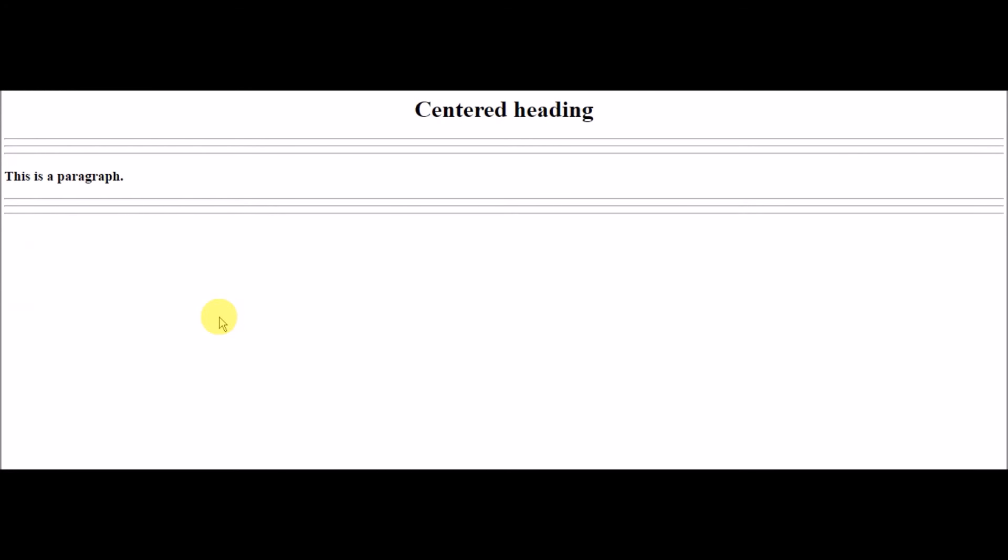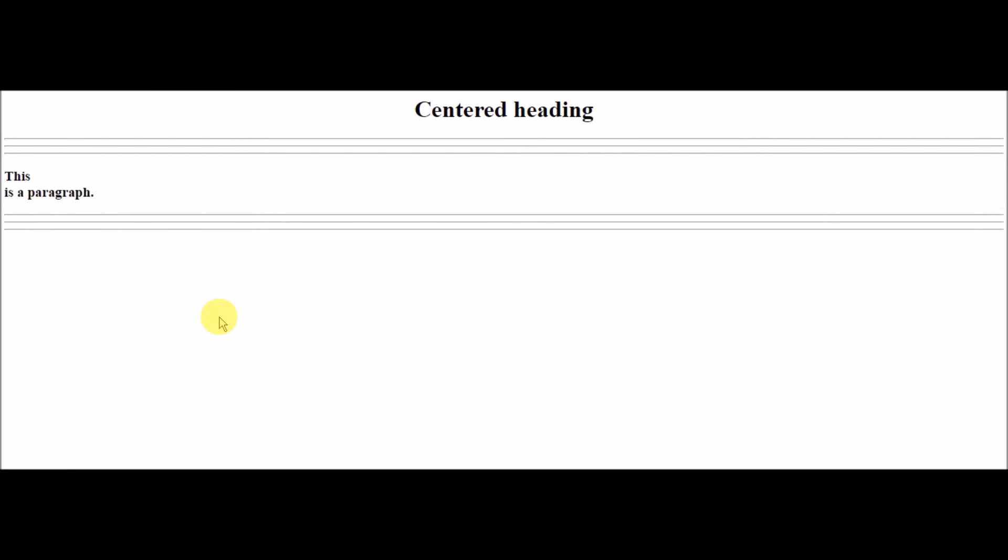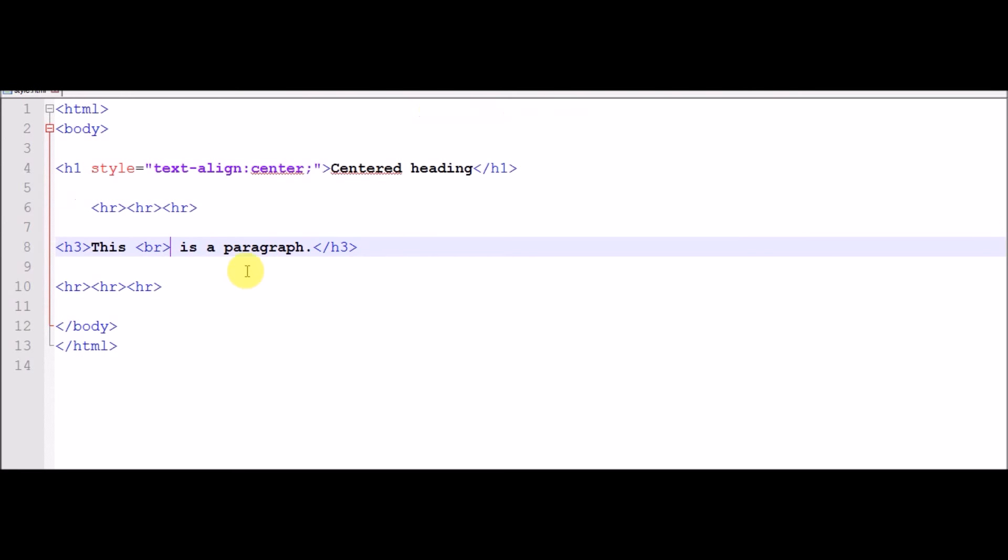With BR tags they cut the line and convert to drop. This we are using between paragraph.